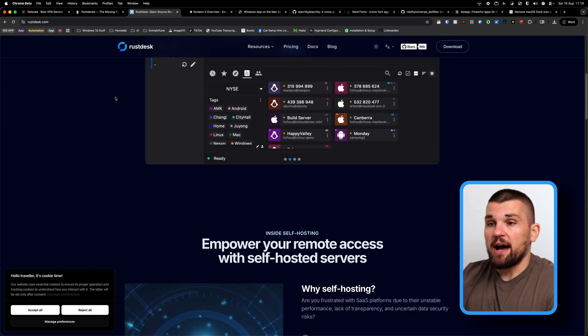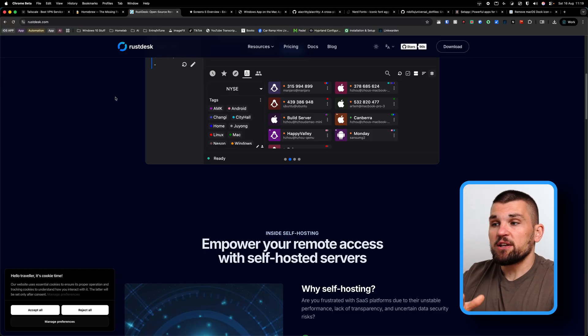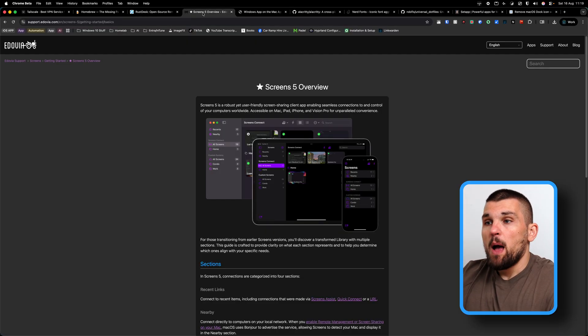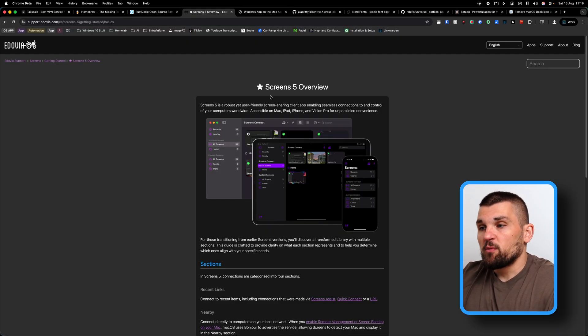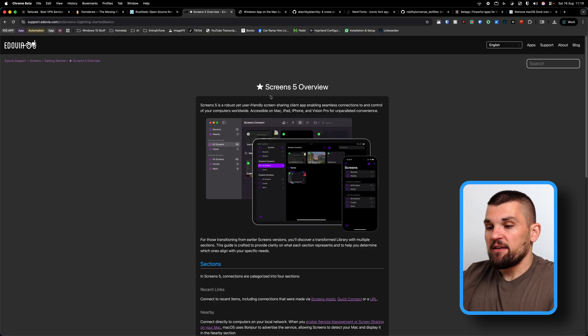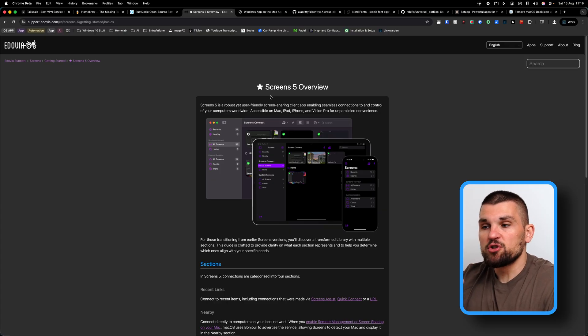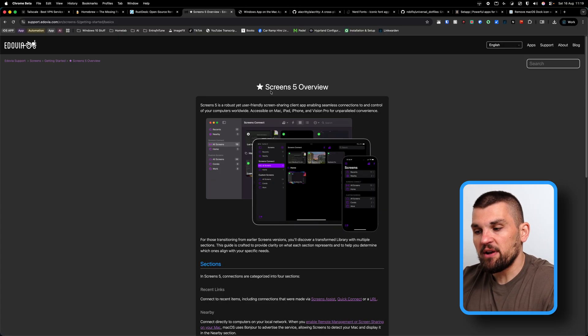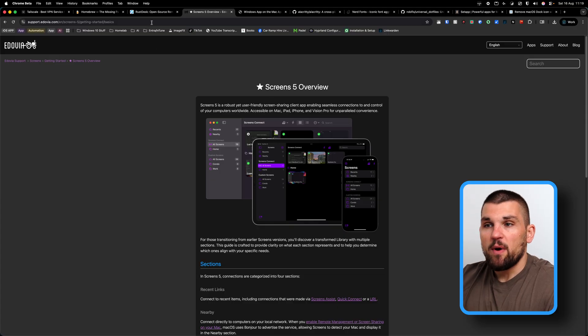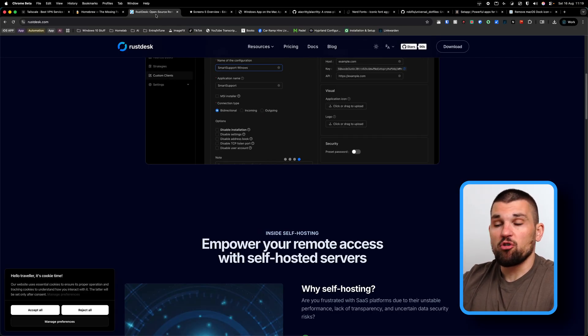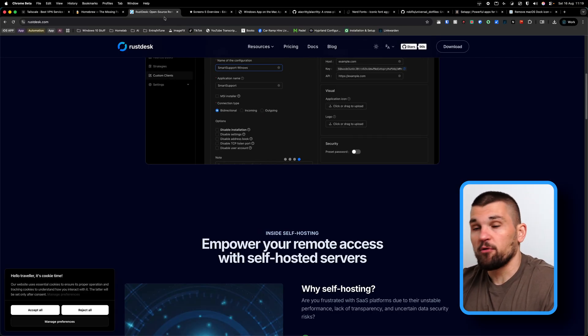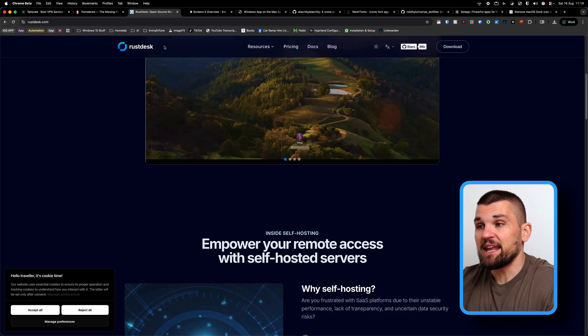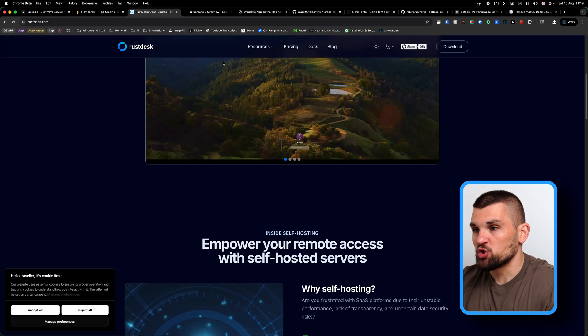Now with Tailscale out of the way, the next thing I need to configure is some kind of a remote access system. And I usually like to use Rust Desk, which I'm going to install shortly, but I'm also experimenting around with Screens at this moment in time. It's a VNC client, so it's a little bit different to Rust Desk. Now Screens is macOS only, so that might be a bit of a limitation. Whereas if I use Rust Desk, it's across all the platforms like Windows, macOS and Linux, and it is open source.